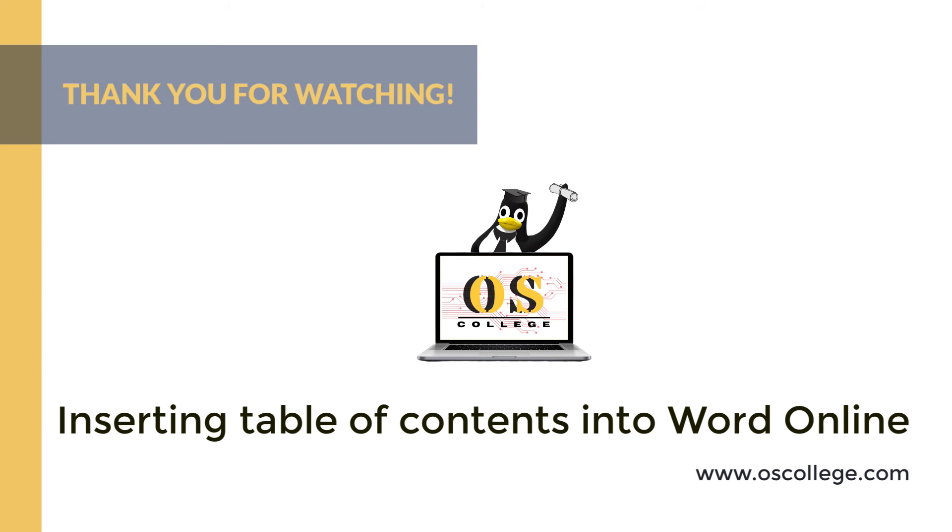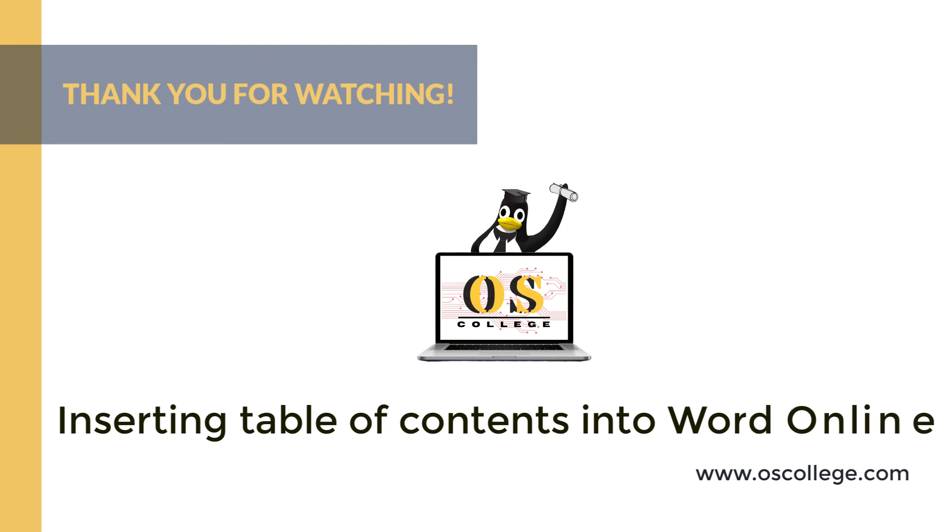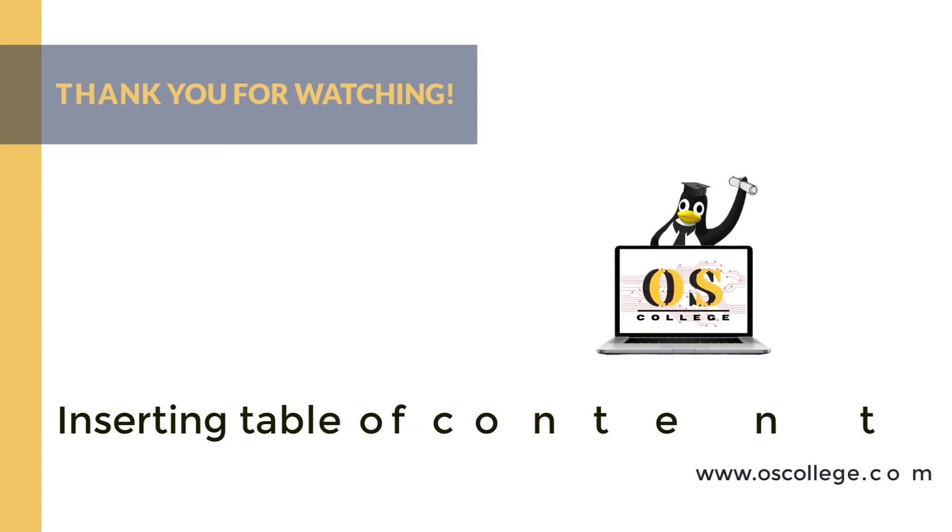Quick videos are 2 or 5-minute videos about one aspect of a particular application. Microsoft Word Online is a version of Microsoft Word that can be accessed through any web browser on any operating system: Windows, Mac, Chromebooks, and various Linux distros. Thank you for watching this video.